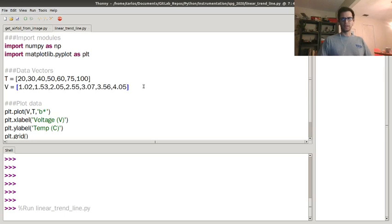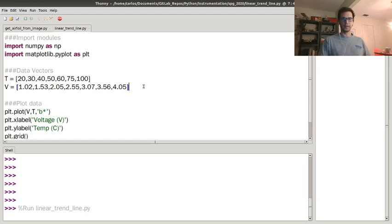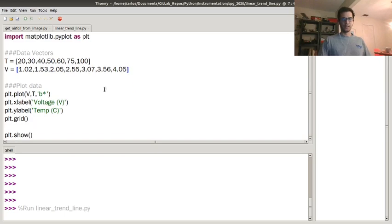If you had an Excel spreadsheet or a text file or something like that, you could easily import that using the loadtxt module. But in this case it was only about six or seven data points, so I just typed it in manually. I went ahead and built a little bit of this code before, so I went ahead and plotted temperature as a function of voltage.